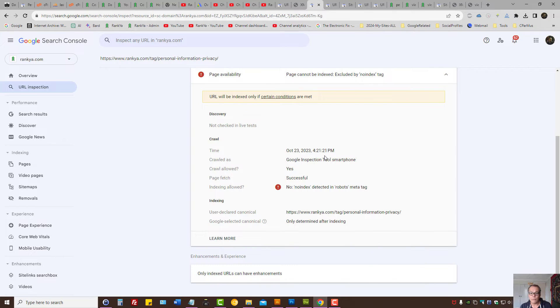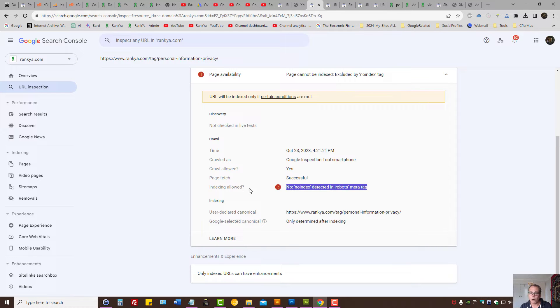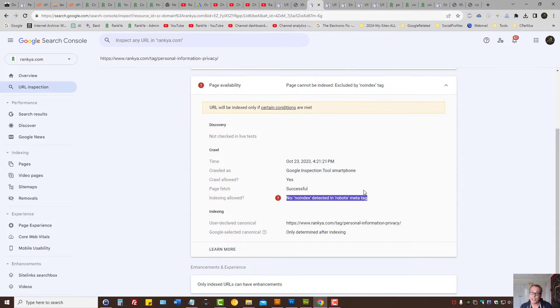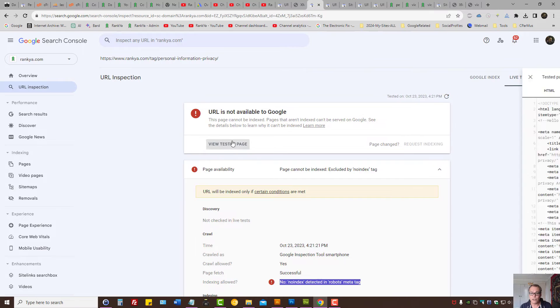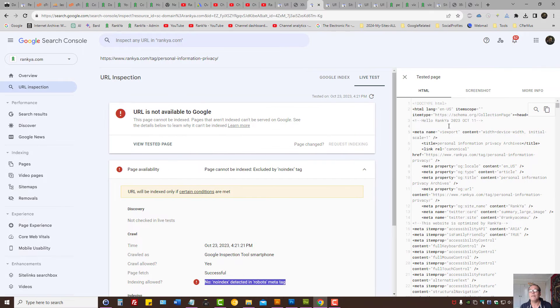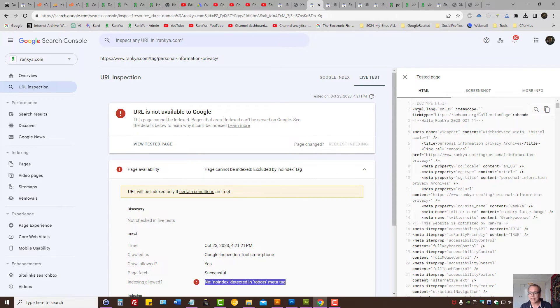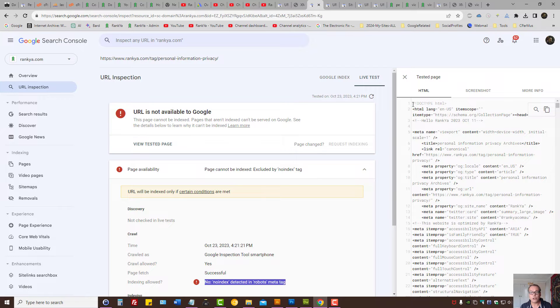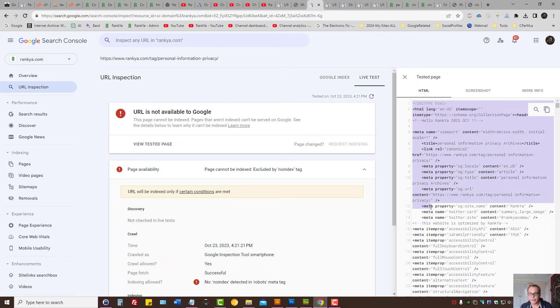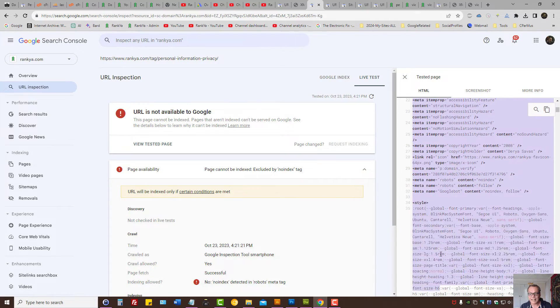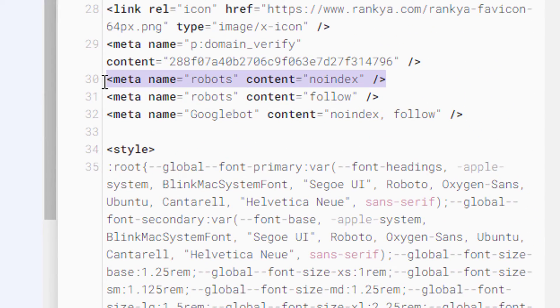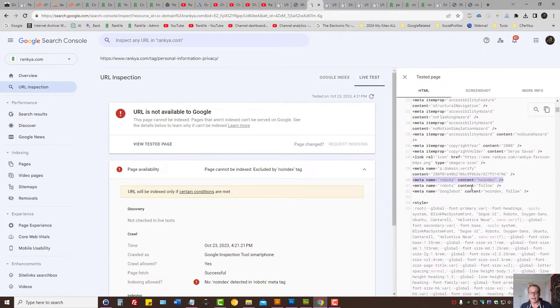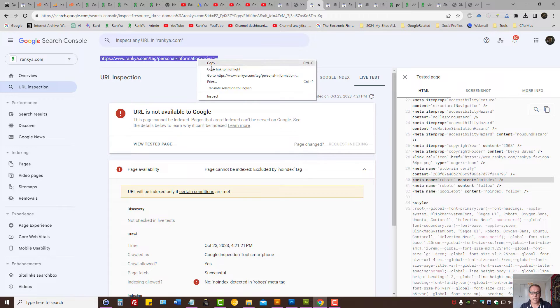In this example, indexing is not allowed because of a robots meta tag issue. Press view tested page. Robots meta tags come from the source code of a web document - that means there is a no index meta tag somewhere here. As you can see, that's what Google is seeing. For this example URL, I need to remove that.